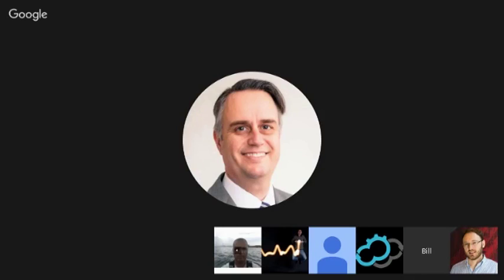I'm Bill Mew. I'm the CMO at Compare the Cloud. We are commentators on the market and active bloggers and advocates. I'm an IBM veteran working on channel strategies and looking at ecosystems.